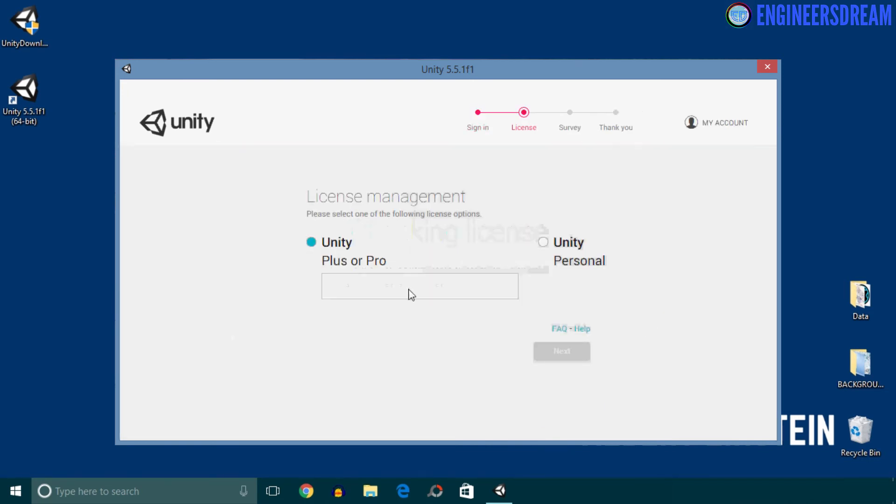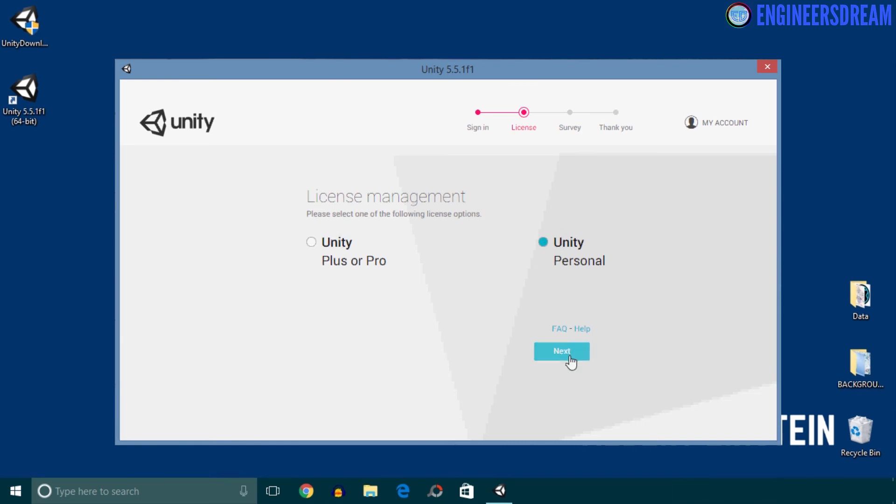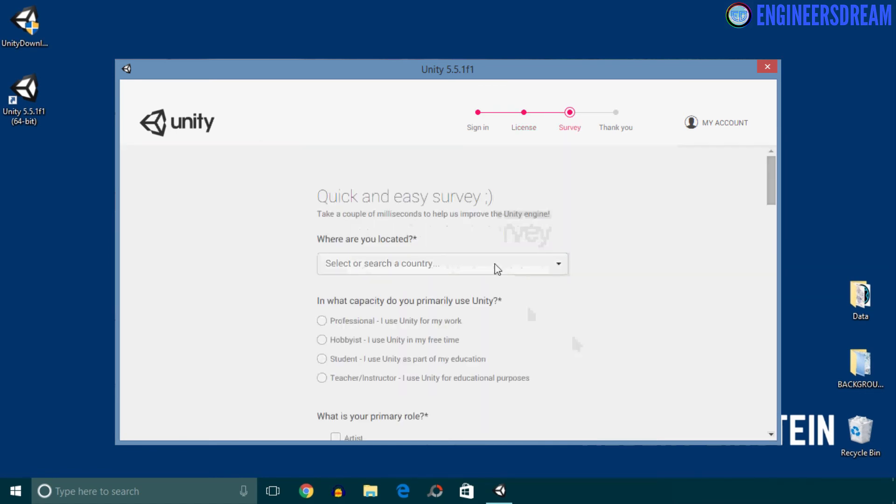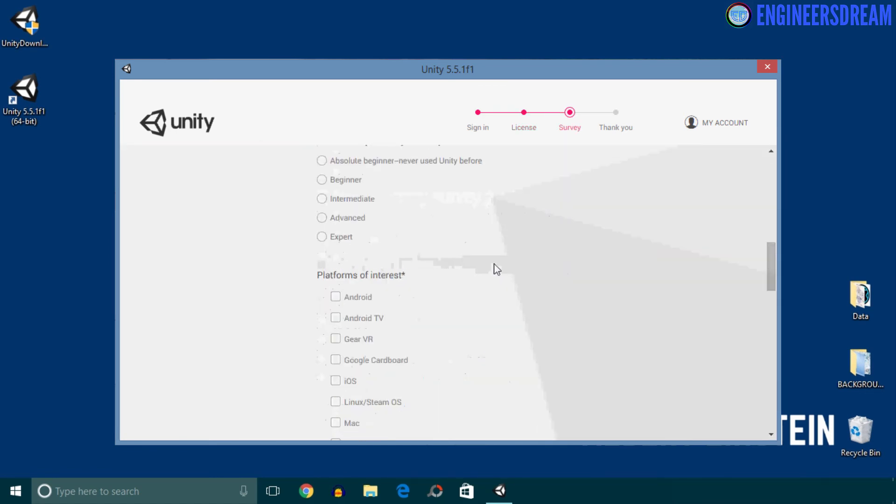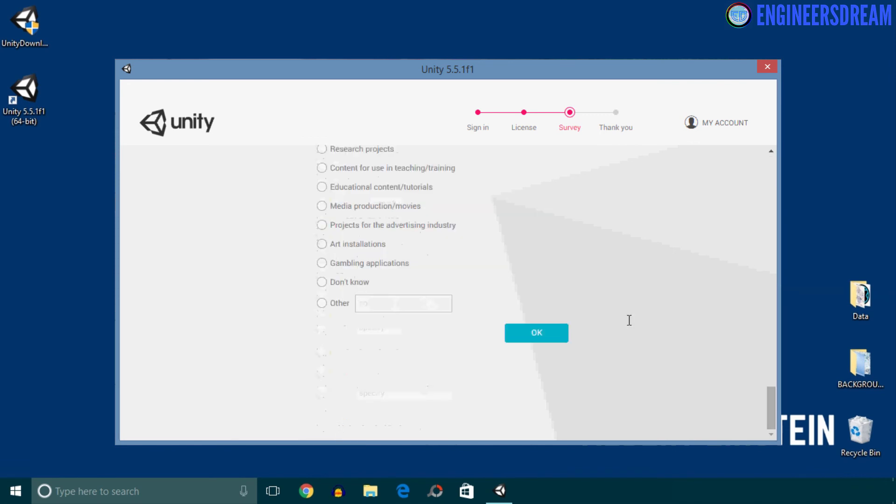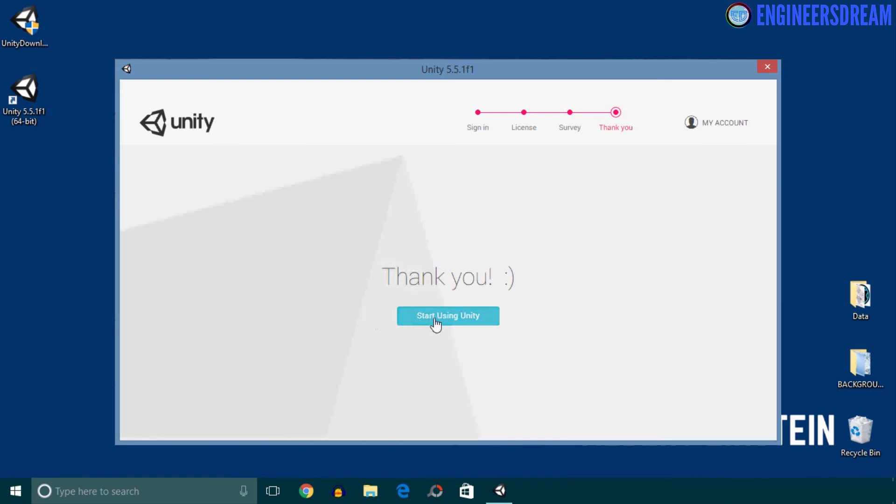Next you will be brought to the license page, and you have to select the Personal Edition as the Personal Edition is totally free. I'll then click Next. After this I'll select the last option—that is, I don't use Unity in a professional capacity. After selecting the license, next you have to complete the short survey. After completing the survey, you have to click OK, and once the software activation is complete, you will get this Thank You message.